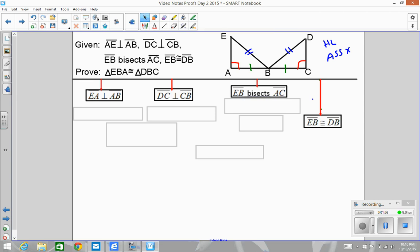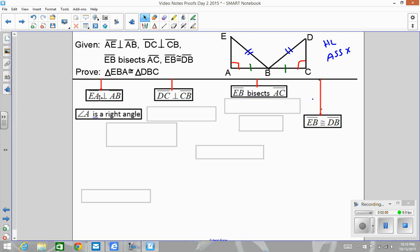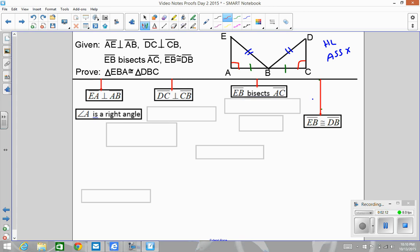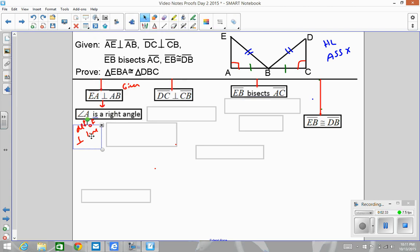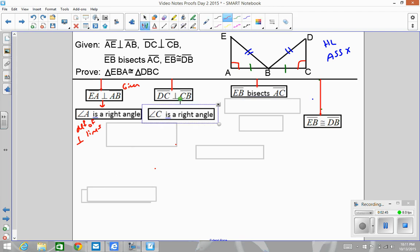The difference between angle-side-side and HL is the right angles. Those right angles make right triangles, which make that blue side become a hypotenuse and that green side become a leg. My first step is that EA perpendicular to AB creates a right angle — that's my first step, and the reason is definition of perpendicular lines. Then over here I have another right angle from DC perpendicular to CB, also definition of perpendicular lines.